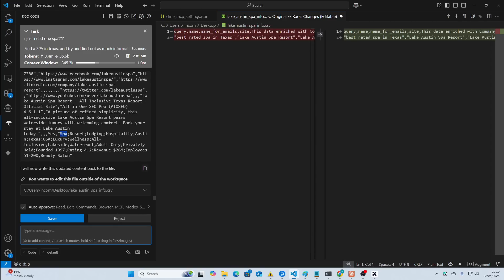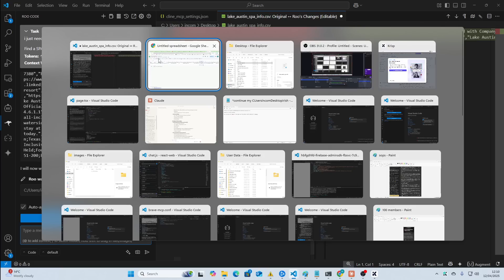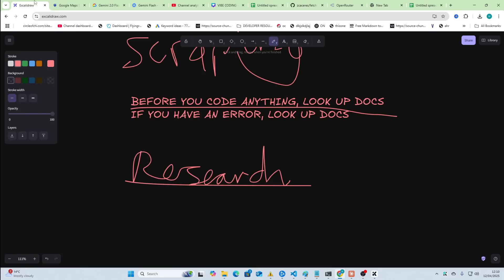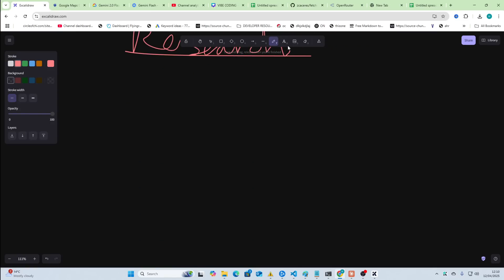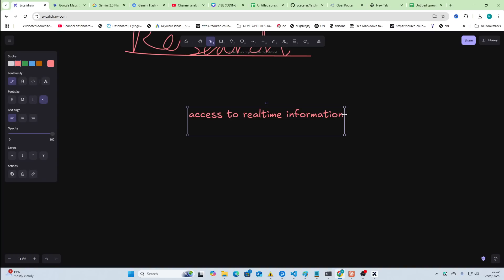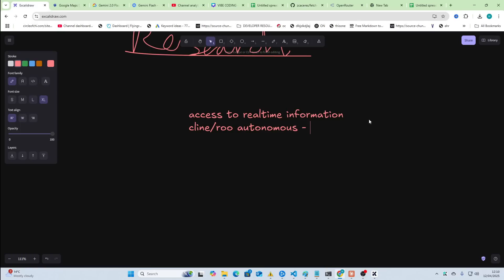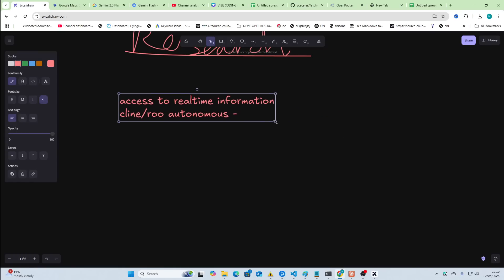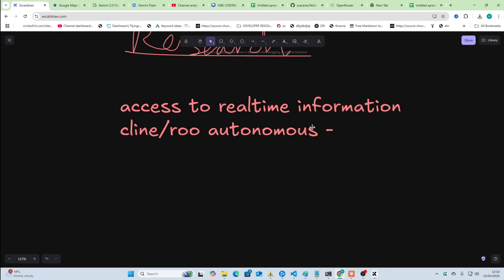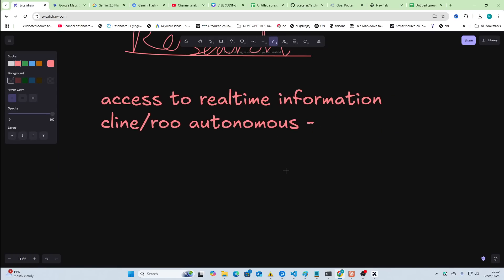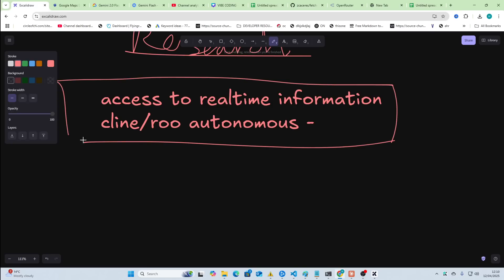These two MCPs alone are enough to fix the biggest problems with LLMs, which is access to real-time information. But not only that, the beautiful thing about this is because Cline and Roo are autonomous, it's like giving internet access to an autonomous, what it is. You're basically giving internet access to an autonomous AI agent that can basically do anything for you. I'll leave the video there, guys.